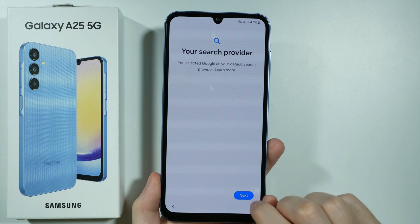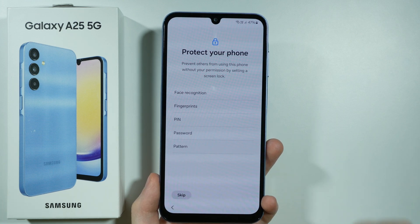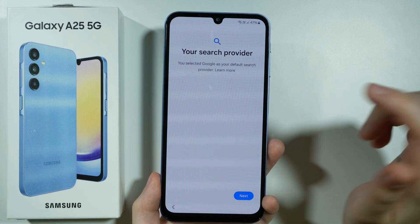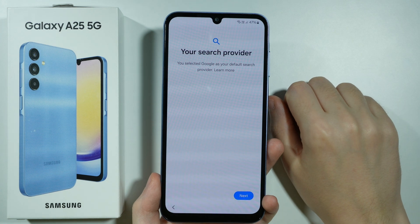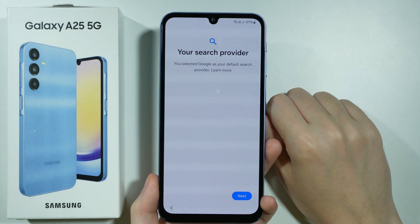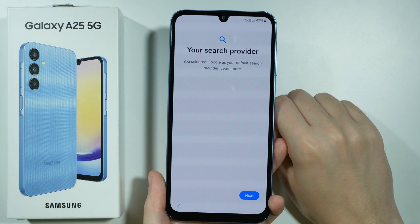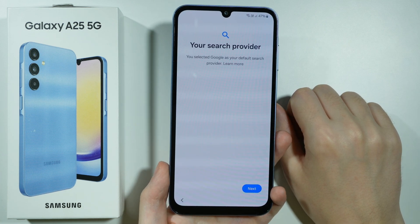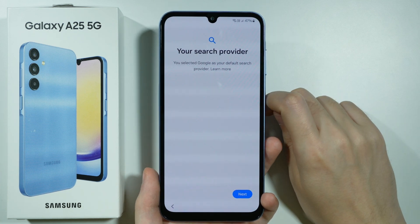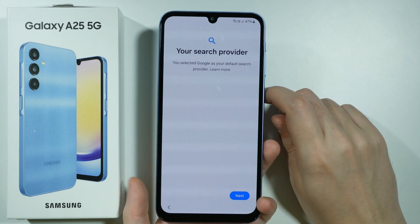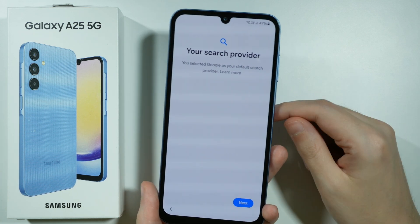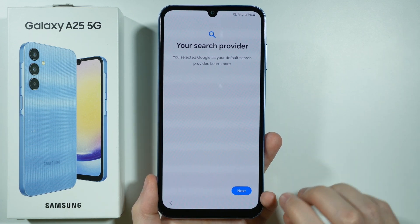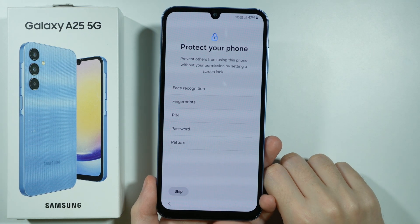Then we need to choose our search provider, so let's go next. In my case I already selected Google, but you should be able to choose one of the service providers from the list. The most popular choice is of course Google, so if you don't know which one to choose, Google is the default way to go. Alright, let's go next.